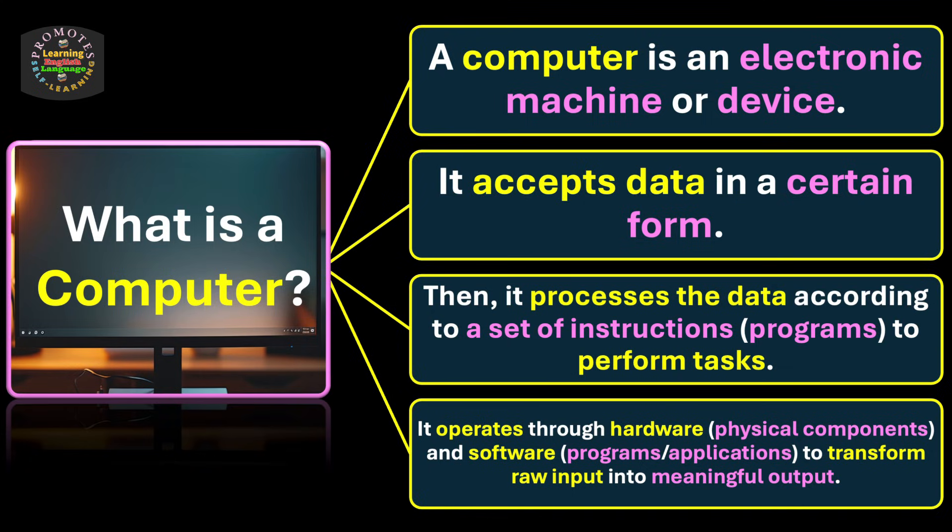To transform raw input into meaningful output. So these are the fundamental concepts about what really a computer is. We move on to the next stage of our discussion.